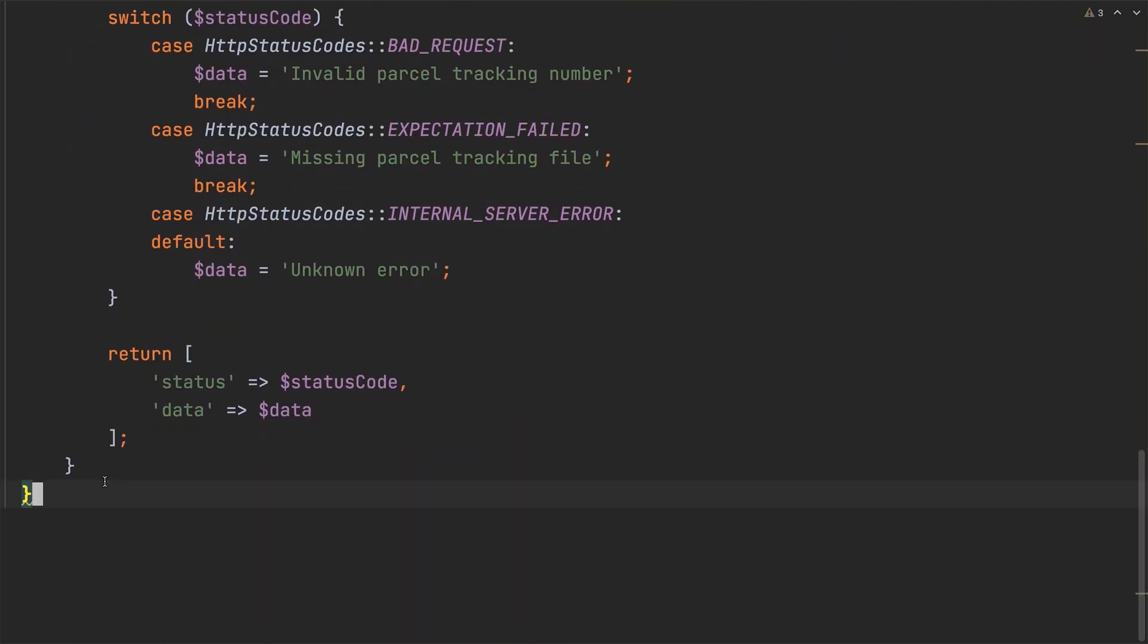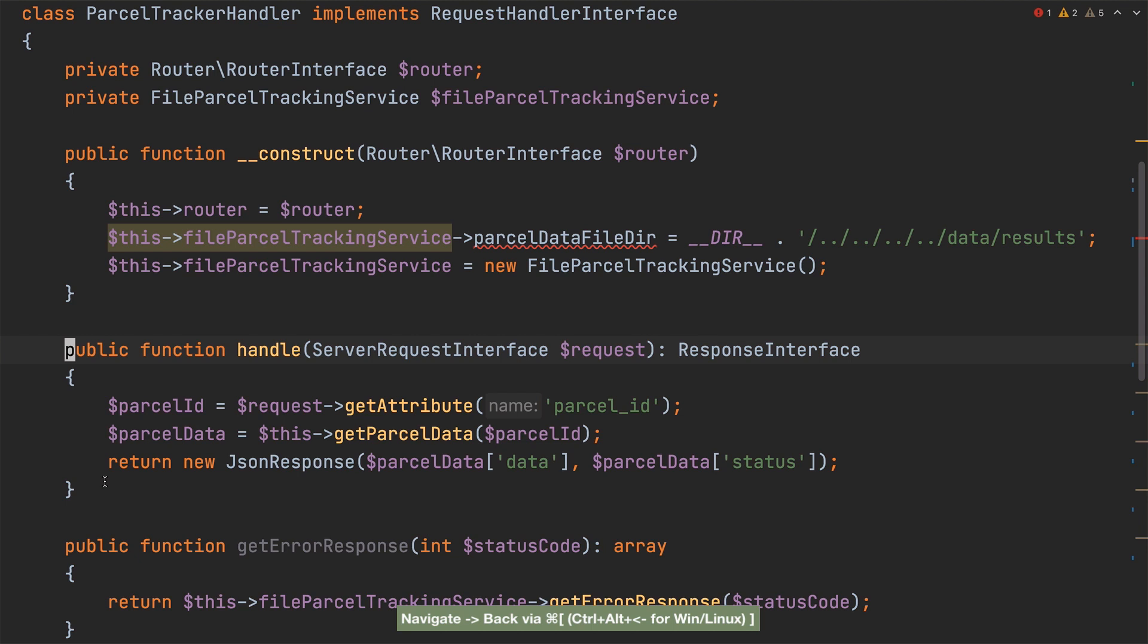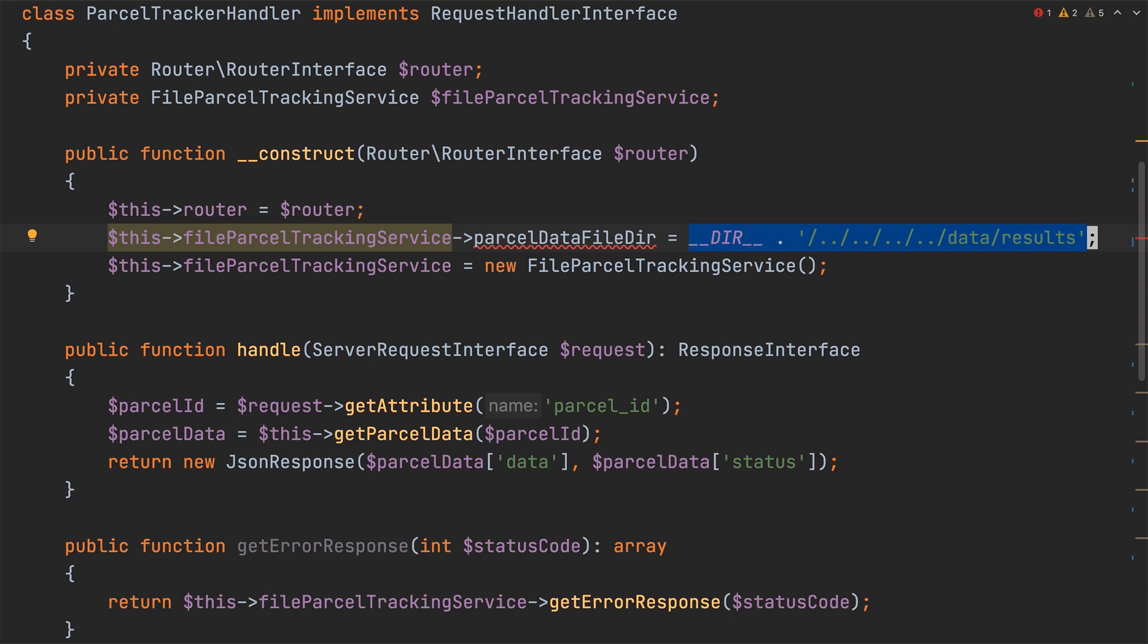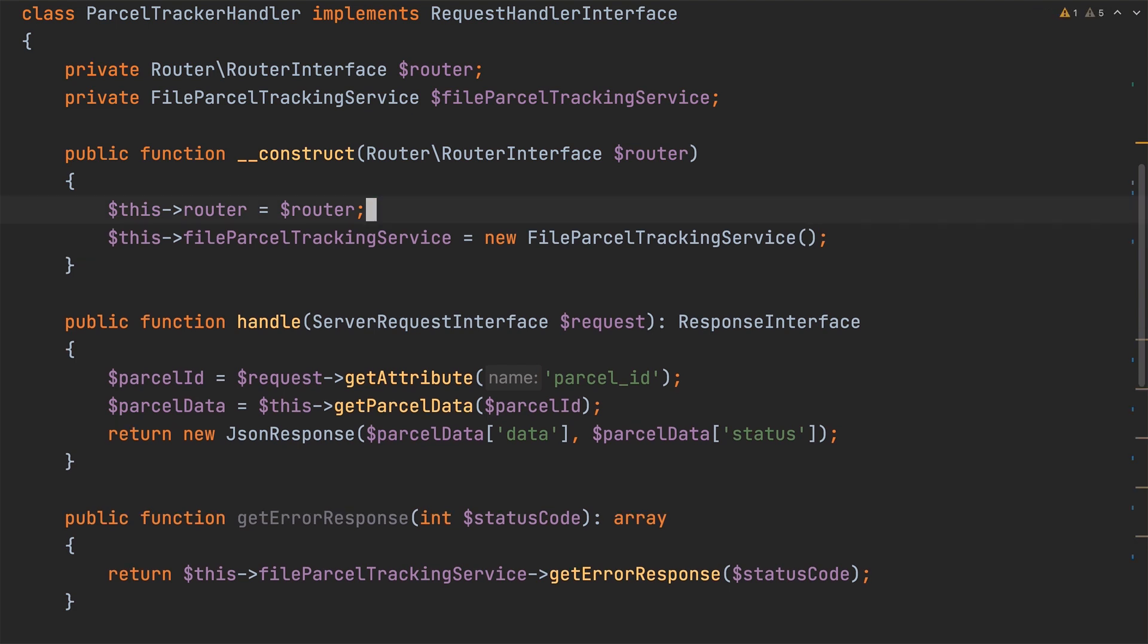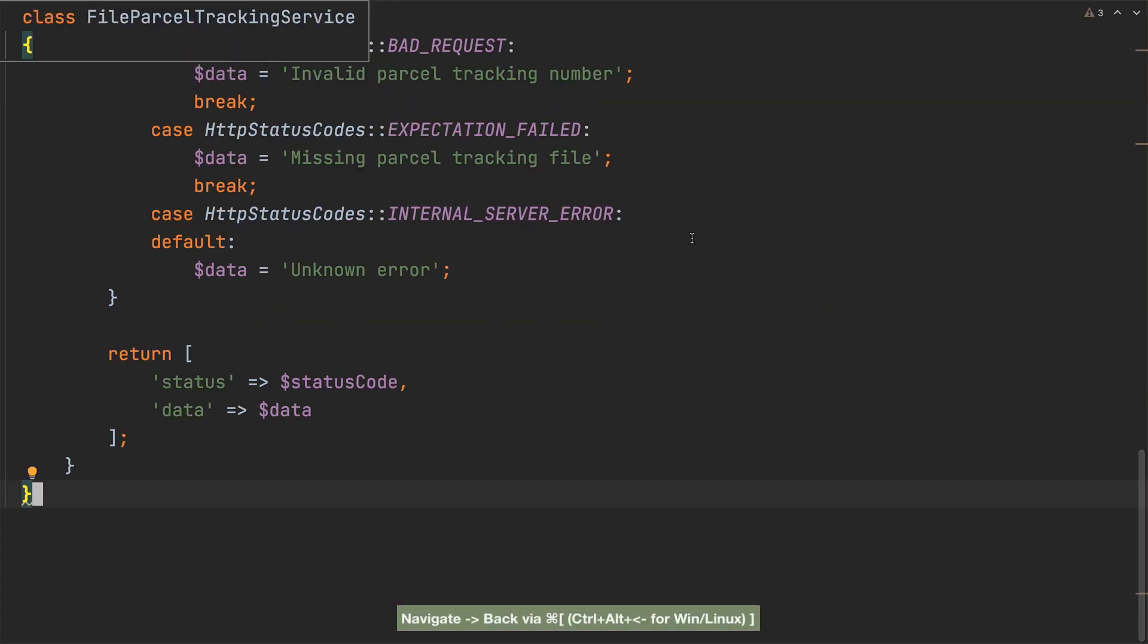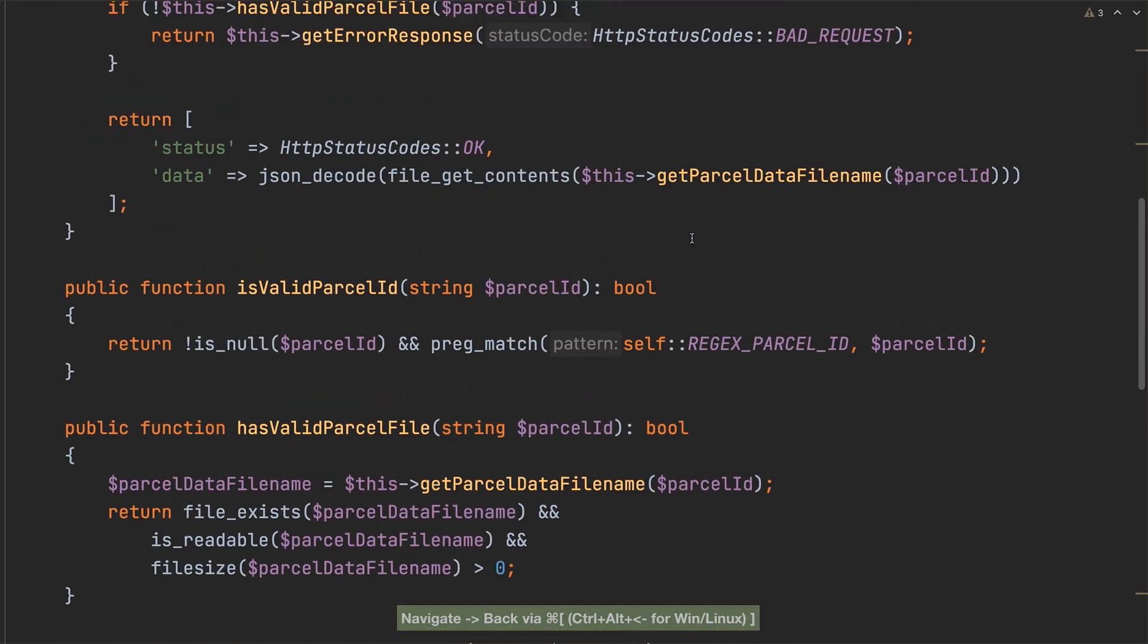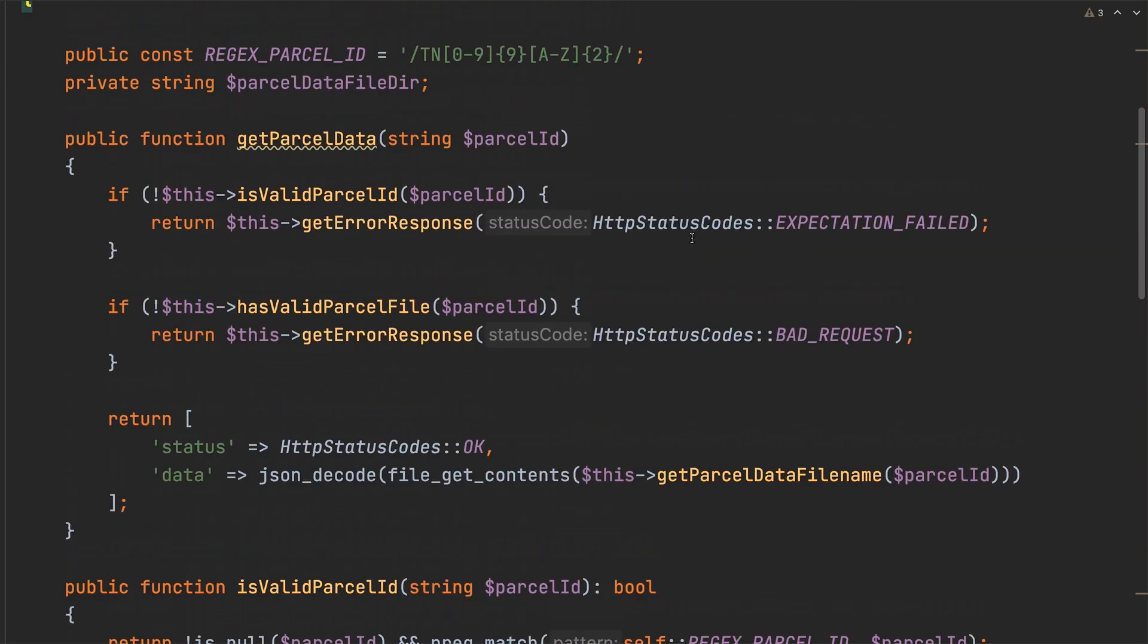With that done we now need to make a further refactor manually. And this is to move the initialization of parcel data file DIR from parcel tracker handler to file parcel tracking service. So I'm going to copy the value that we initialized it to. Then I'm going to delete the remainder of that line and then moving over to file parcel tracking service and scrolling up to the top of the class.